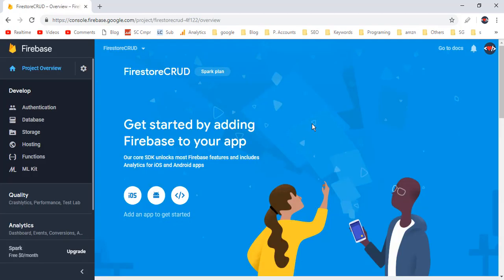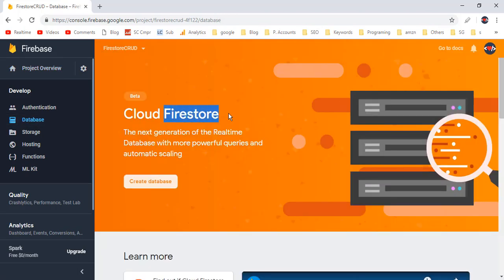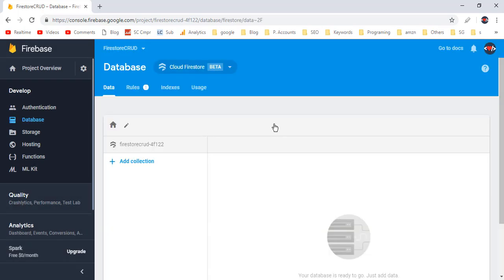Now let's create a database. Go to Database, and we have to create a DB inside Firestore. Click on the Create Database button. I will select test mode so that we don't need any permissions to work with the database. Click on Enable. Comparing to SQL DBs like SQL or MySQL — tables in SQL DBs are treated as collections in NoSQL DBs like Firestore, and table rows in SQL DBs are treated as documents in NoSQL DBs.